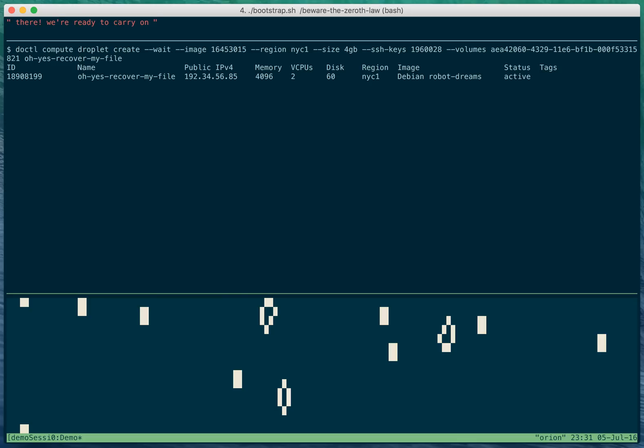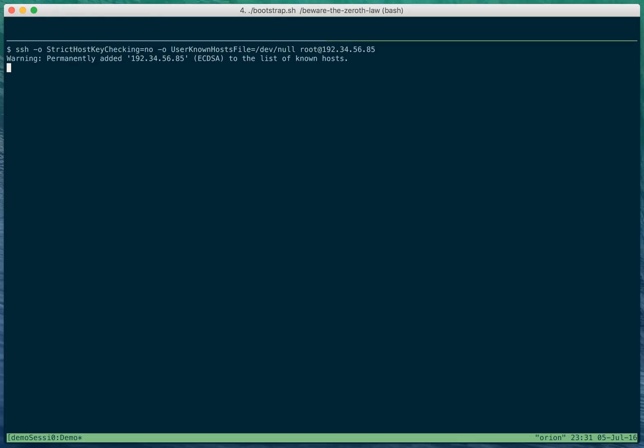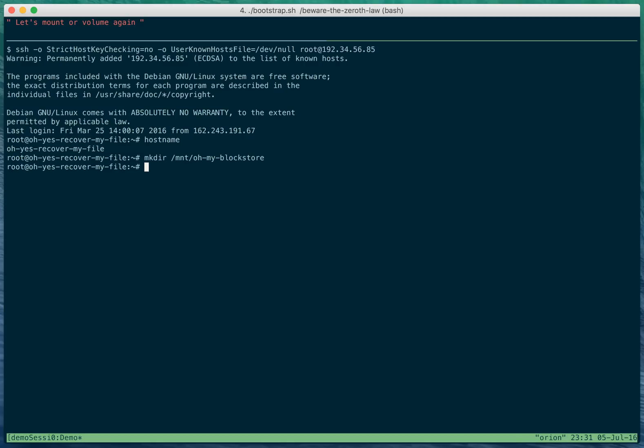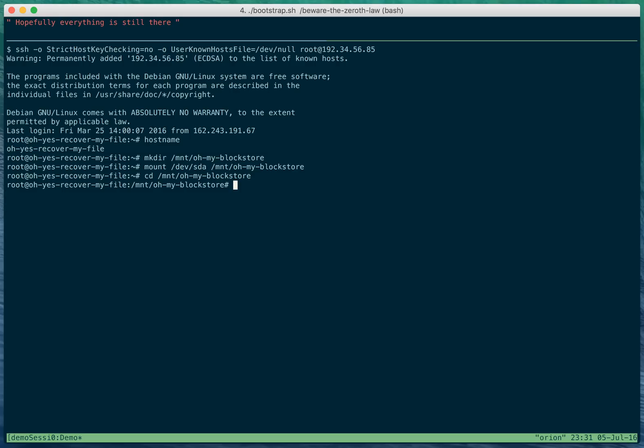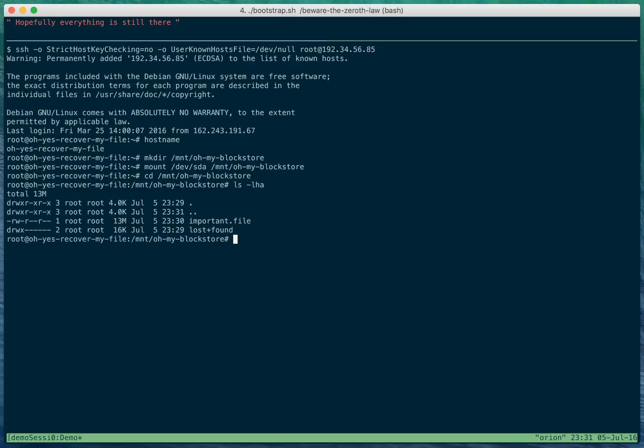There, we're ready to carry on. We're in. Let's mount our volume again. Let's go in there. Hopefully everything is still there. Yup. Looks like it.